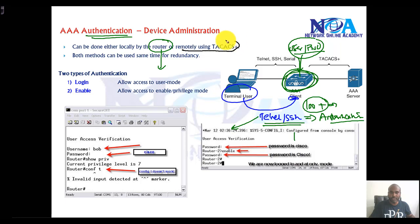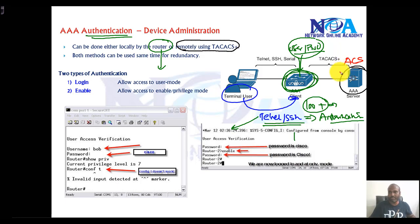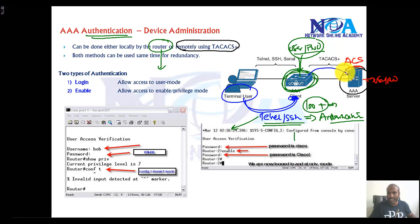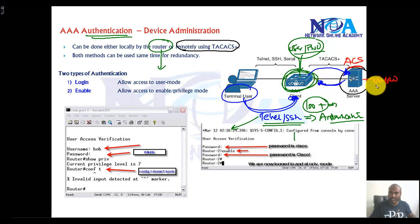So we can also use external authentication servers, like the ACS servers we discussed in previous videos. ACS can be used where we store all the usernames and passwords. Whenever you try to establish a connection to this device, it's going to send the user credentials to the ACS server to verify the username and password. If it sends a positive reply and the credentials match, the user will be allowed to access the remote device.